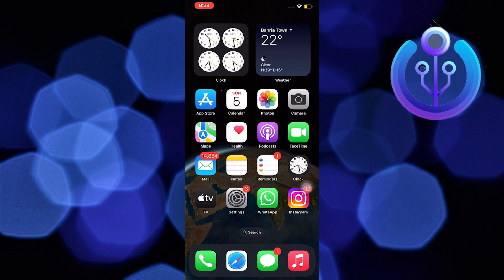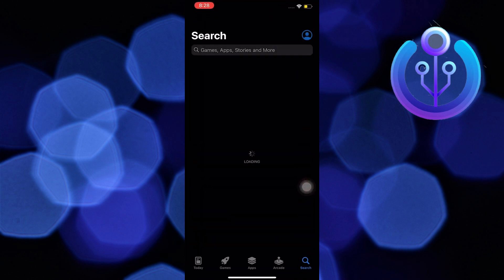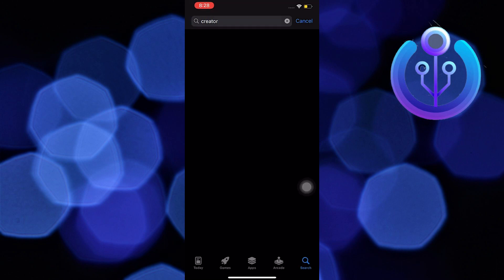To formally start this tutorial, go ahead, open your app store, and then on the search bar, search for creator. Then hit enter.